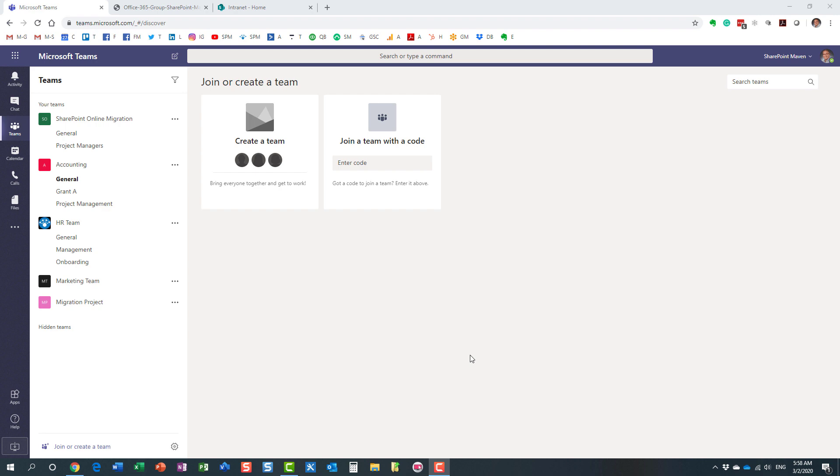Hello, this is Greg from SharePoint Maven. In today's video, I would like to explain to you the three different types of privacy settings we have in Microsoft Teams.